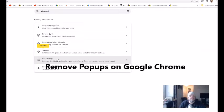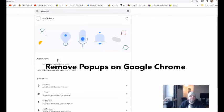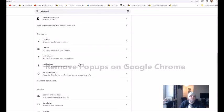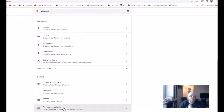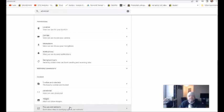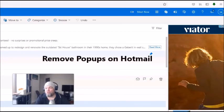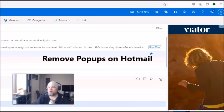And then under advanced you can go over here where it says site settings and you will scroll down. And you see way down here it says pop-up and redirects, you want to click that. And then from here it says sites can send pop-ups and redirects. If you want to enable that's what you'd click, to disable you click that one and that should do it.